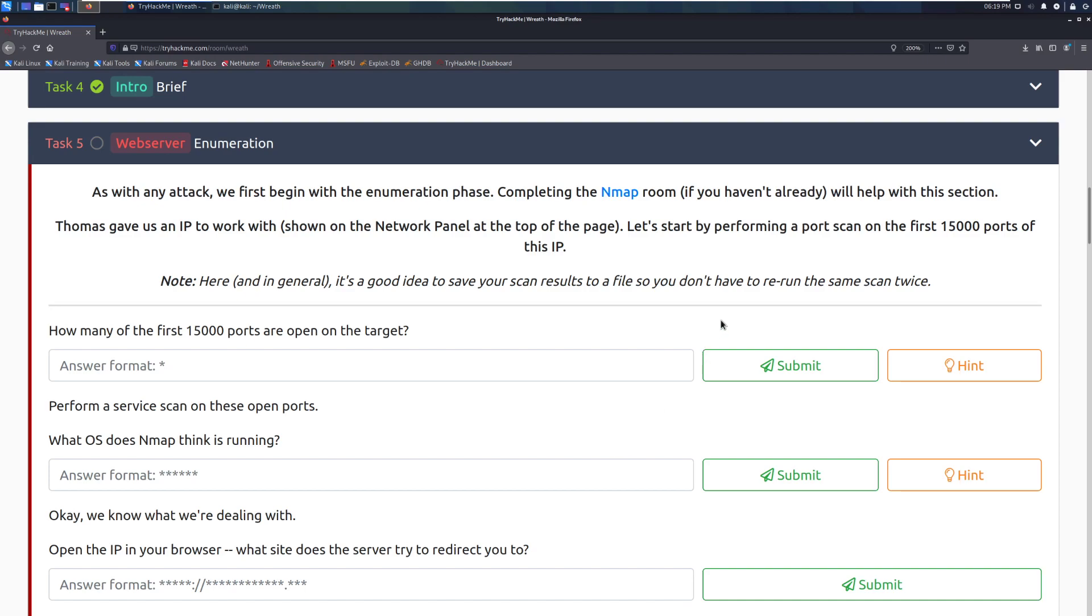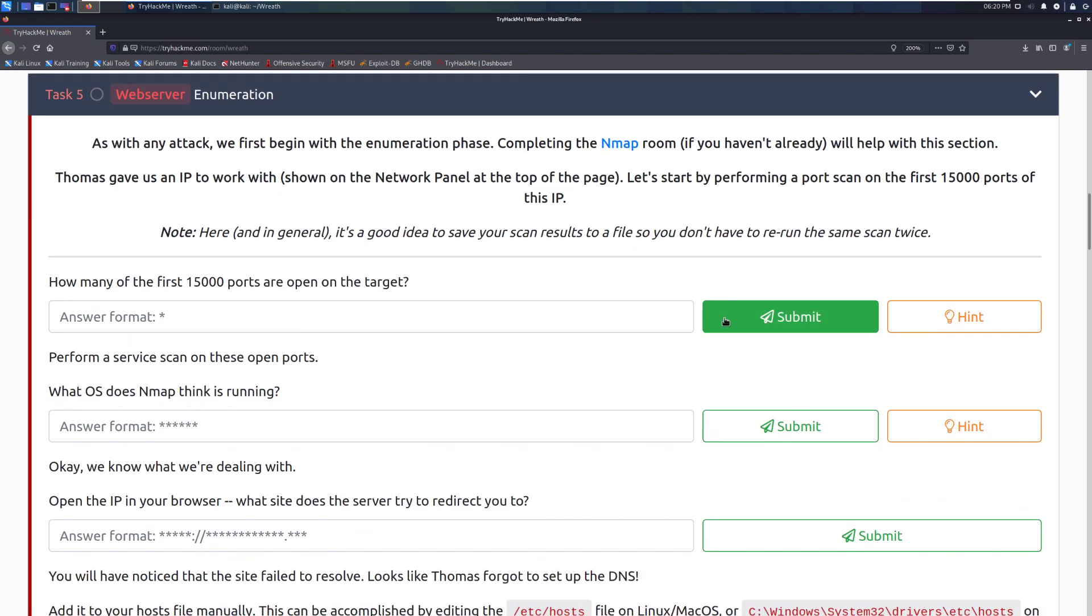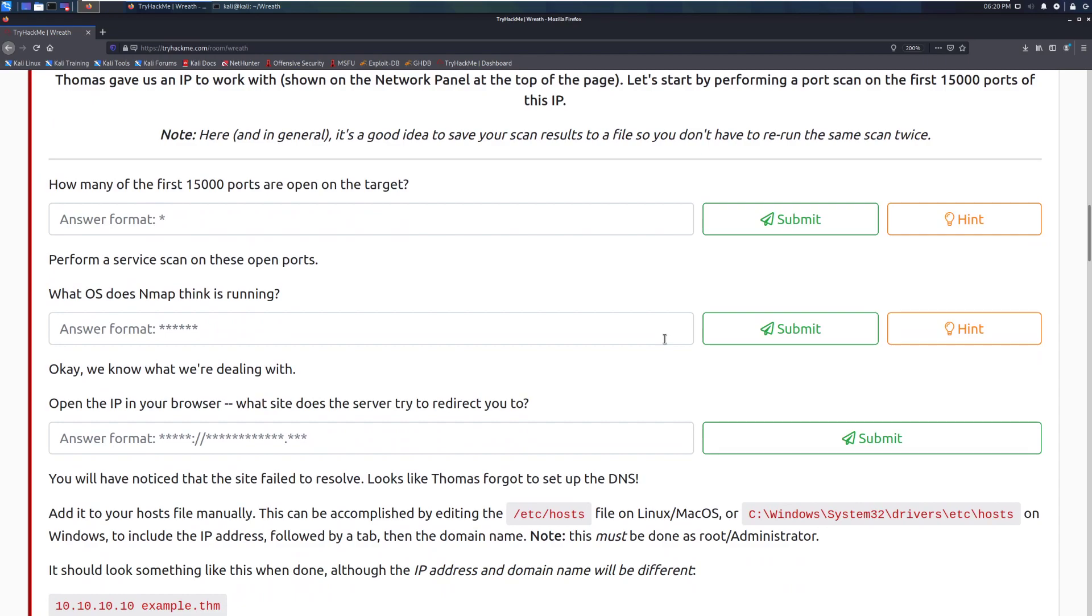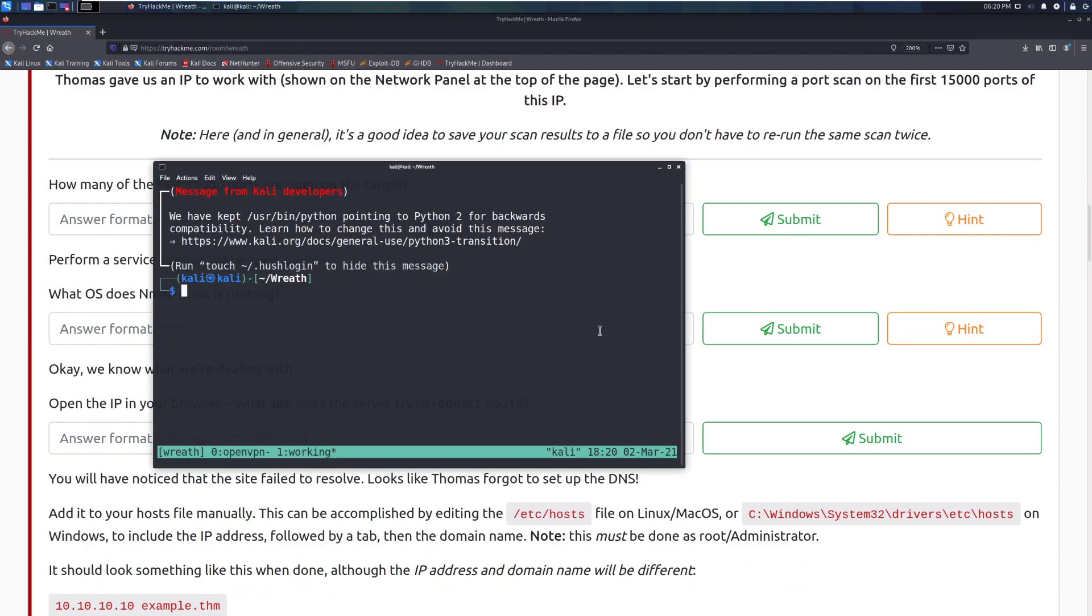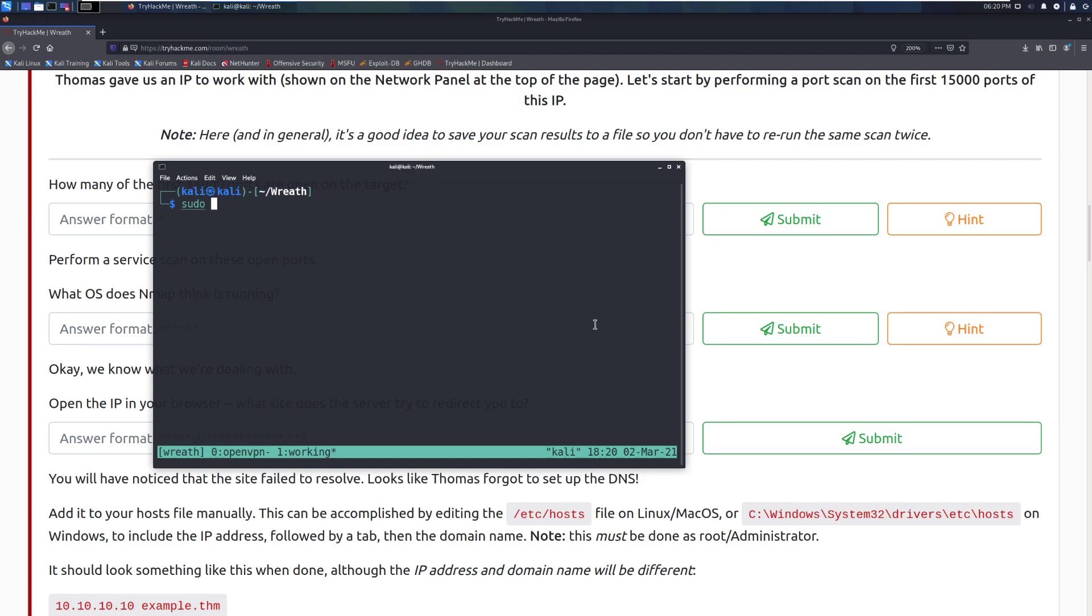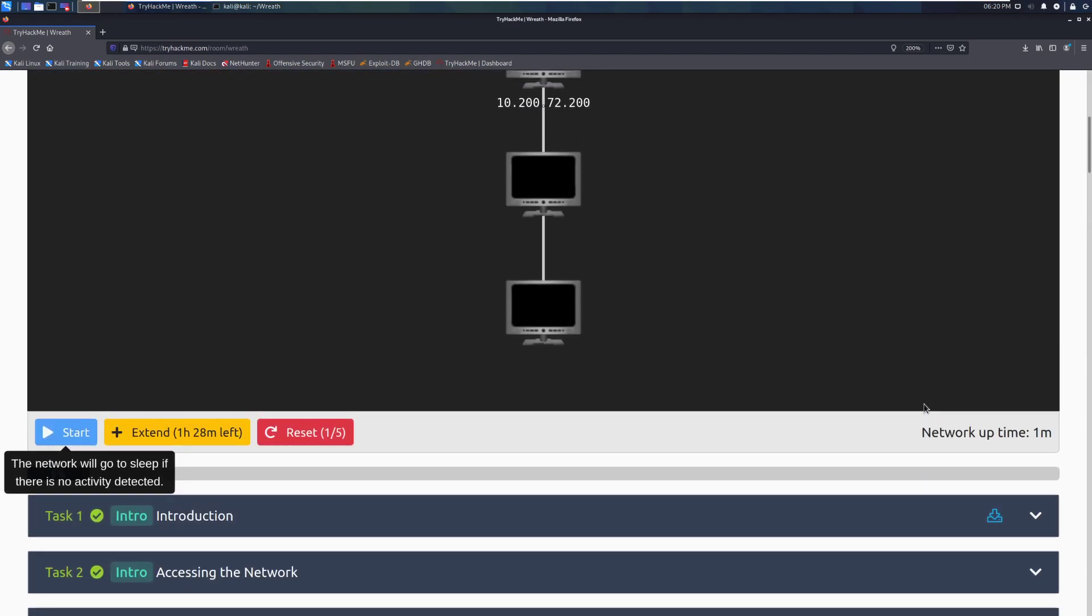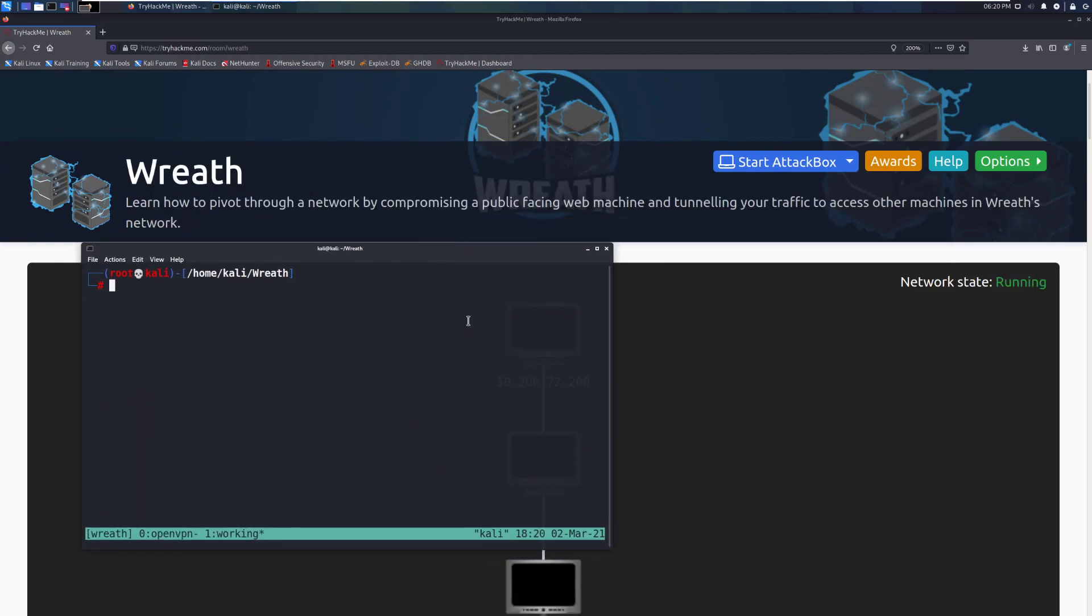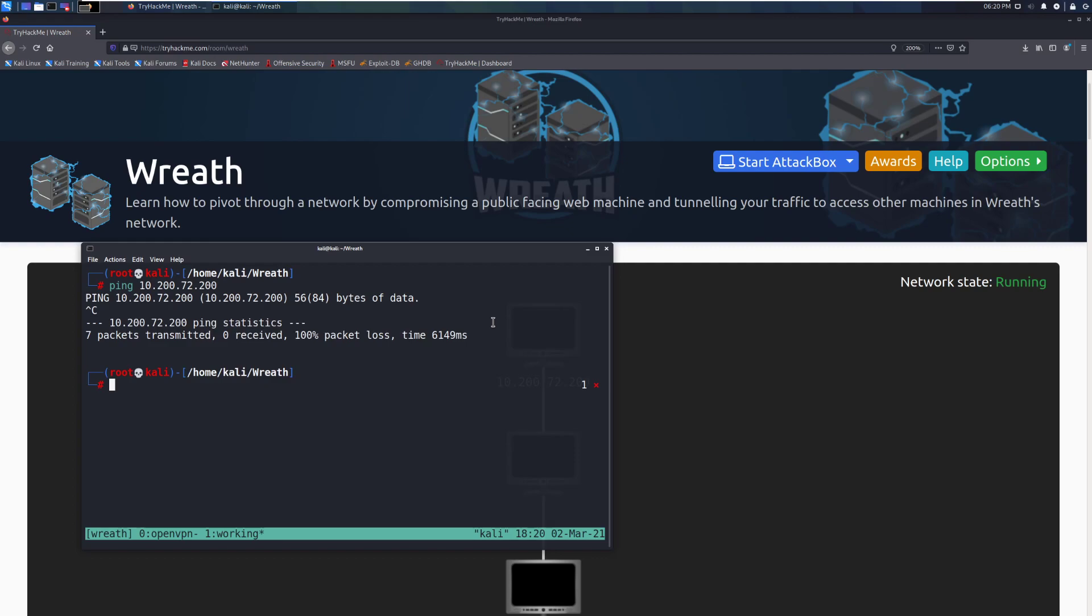Completing the nmap room, if you haven't already, will help with this section. Thomas gave us an IP to work with, shown on the network panel at the top of this page. Let's start by performing a port scan of the first 15,000 ports of this IP. Note here, and in general, it's good to save your scan results to a file, so you don't have to rerun the same scan twice. The first thing that we want to do is go ahead and run that port scan. I will bring this back up, and I'm going to switch to root. Sometimes, enumeration just doesn't like to run properly. And let's confirm that I can ping this. Okay, I can see it through my terminal. 10, 200, 72, 200. And I might have to reconfigure my file, or regenerate my file, rather. I will go ahead and take care of that, and when we're back, I will be all connected.